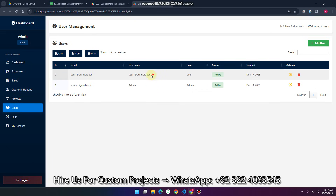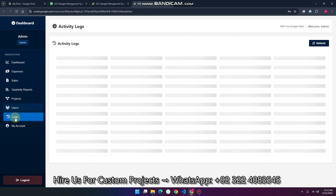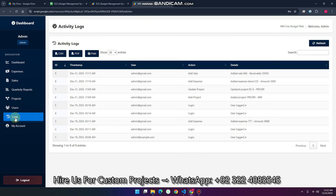This is my user — username and password. I'll just copy this. Before that, let me show you the log section. In the logs section, you can see all the activities performed on your portal and system.